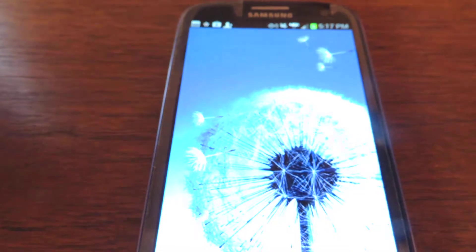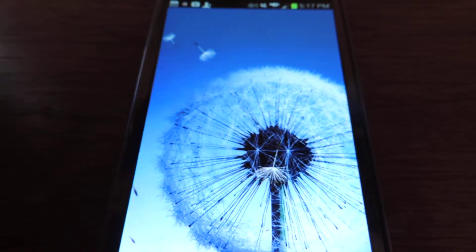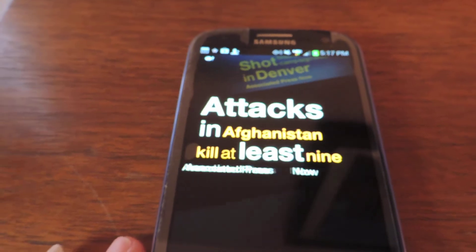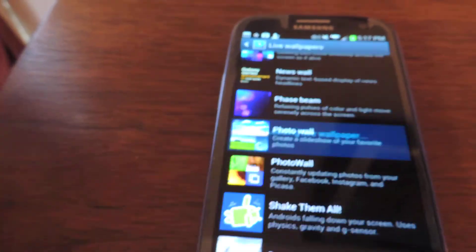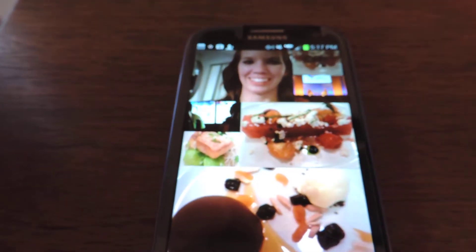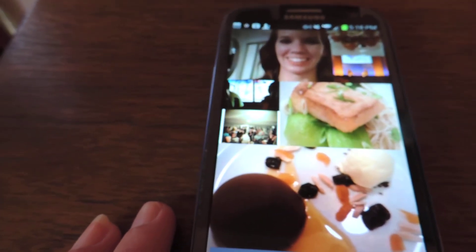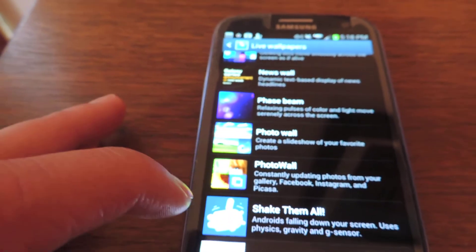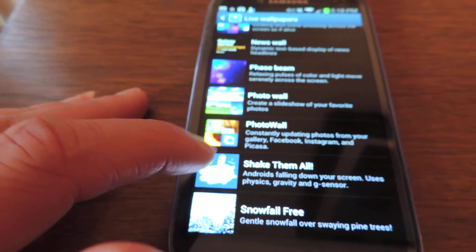You've got the Samsung Galaxy S3 dandelion, and you can poke the dandelion seeds as they float around. There's a news wall that gives you current news — it kind of flies through. There's a photo wall that's really neat — it pulls from your photo gallery and makes an animated mosaic collage of your photos. There's another photo wall that pulls your Instagram, Facebook, and Picasa feeds of all your friends.